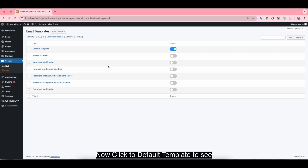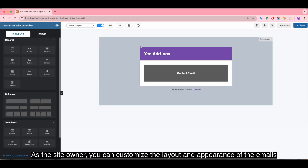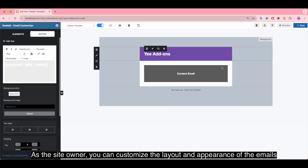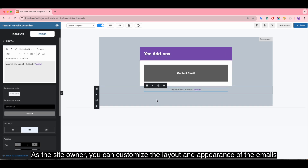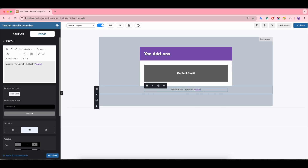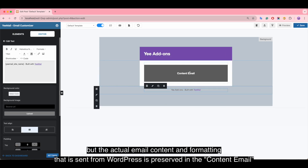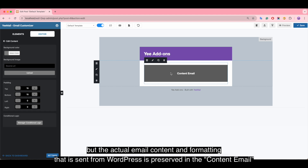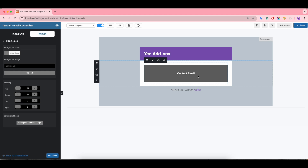Click on the default template to see it. The original content from WordPress is preserved in the email content. Next, let's try to customize it.